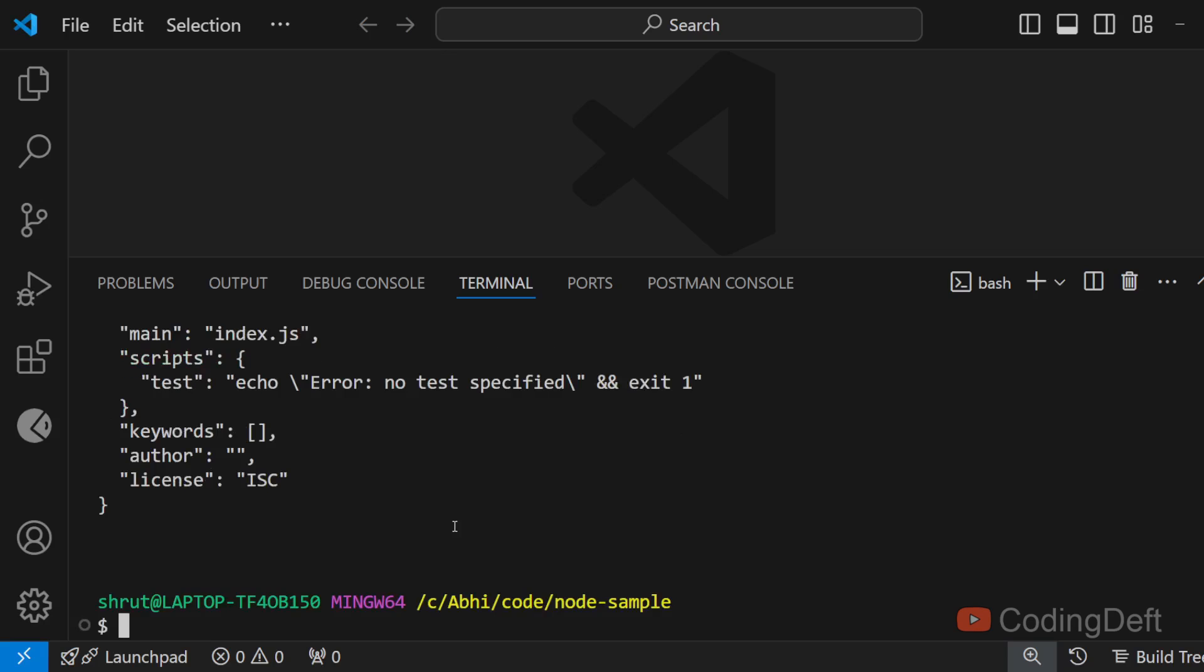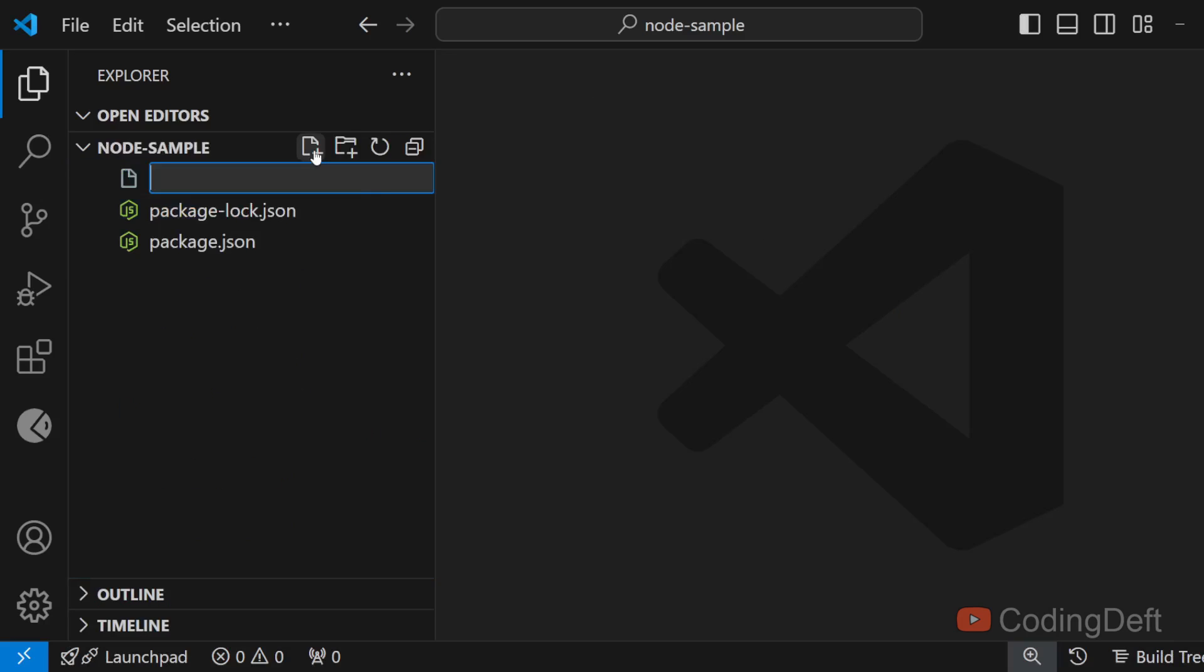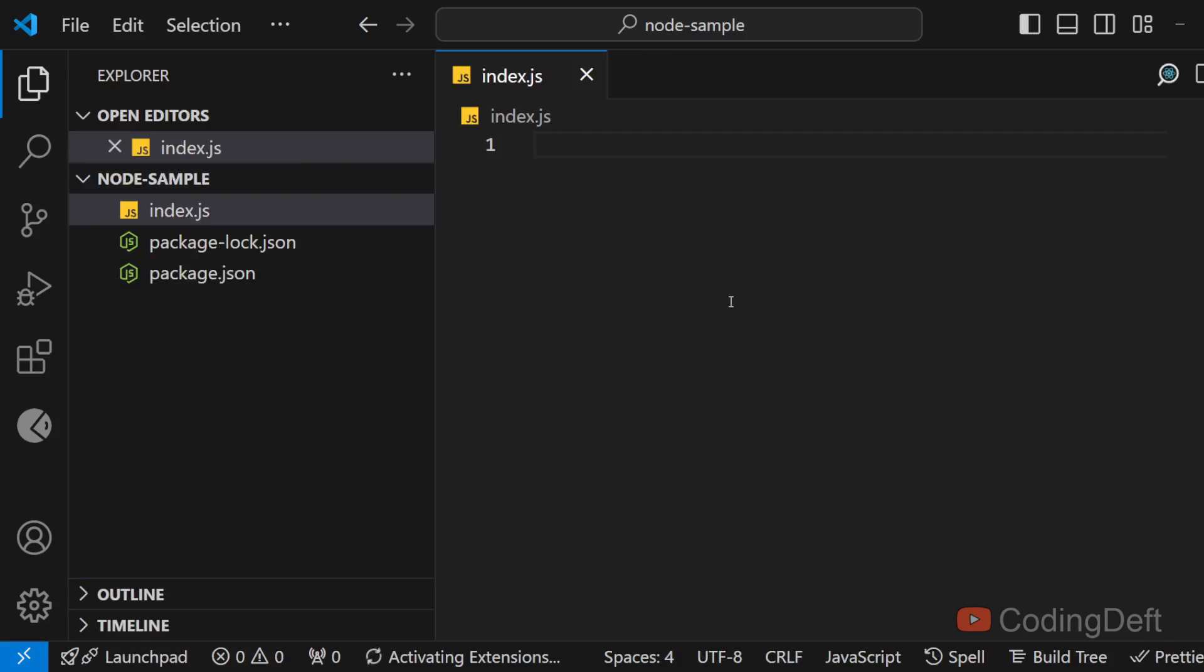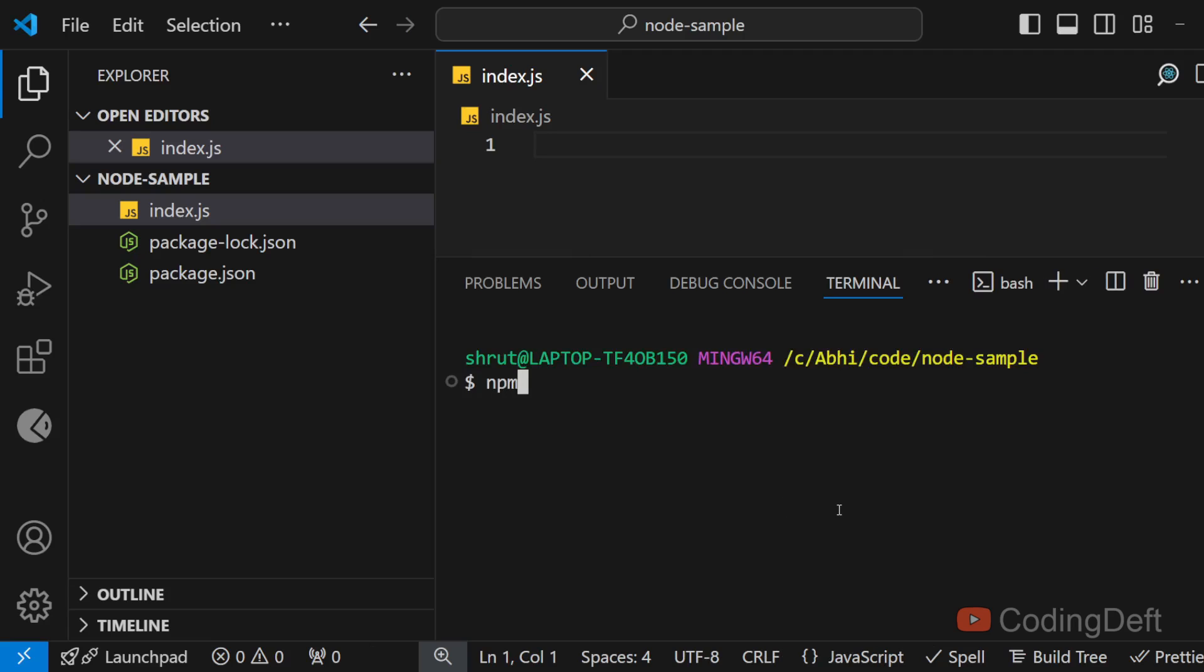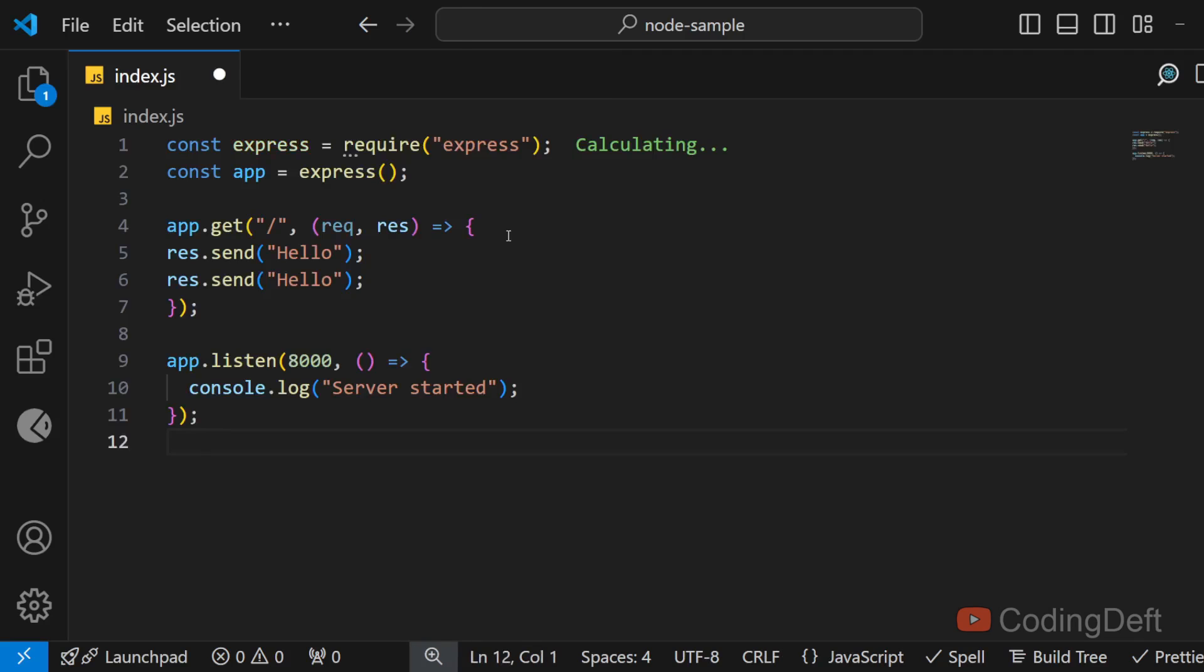Once this is done I'll open this in vscode. So inside this I'll create index.js file and as we need express I'll install it. npm install express. Once that is installed I'll write some boilerplate code.